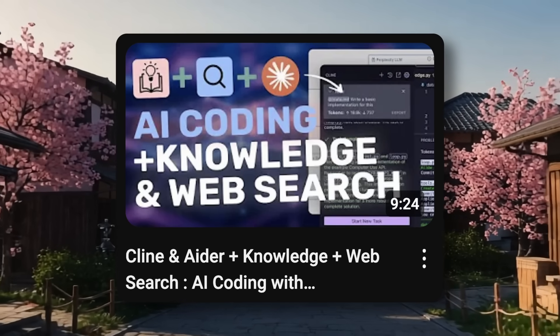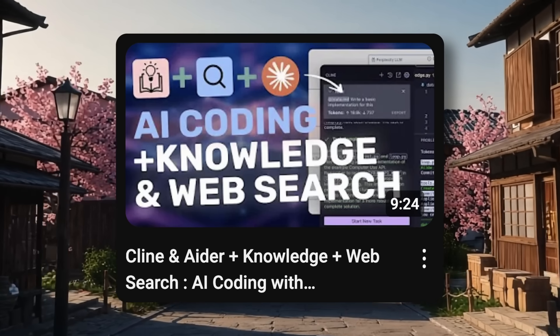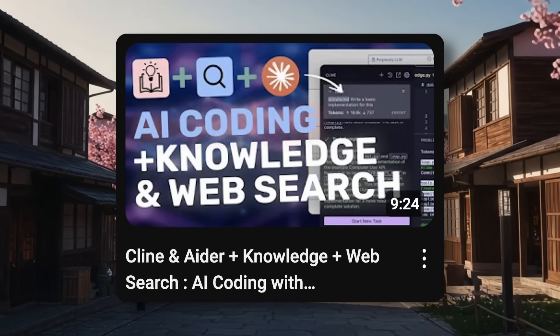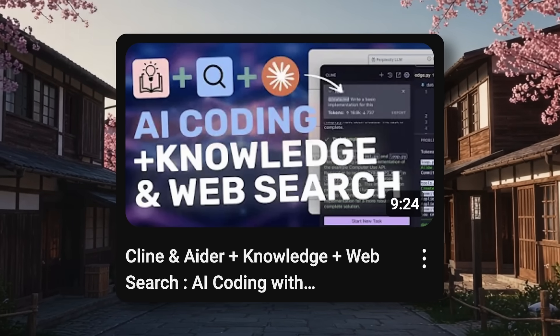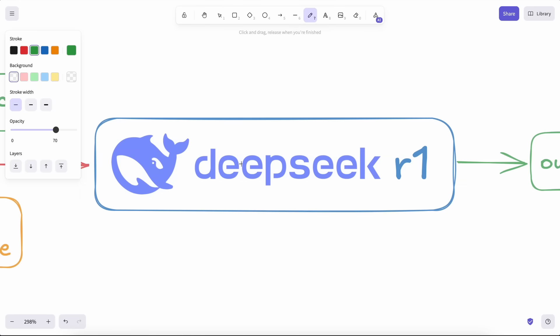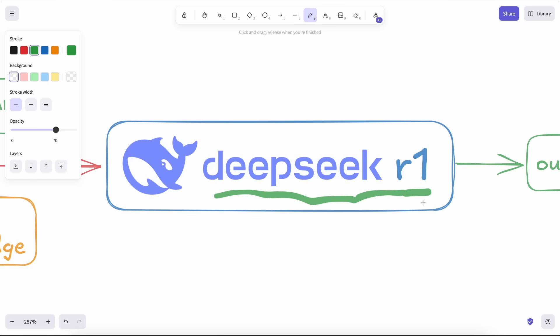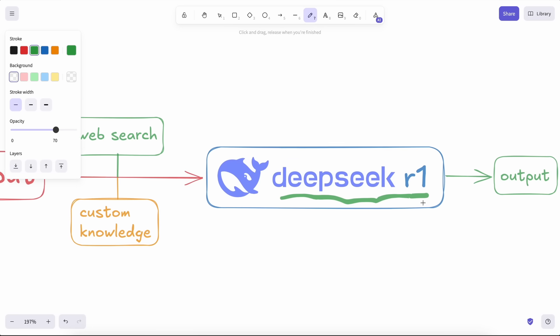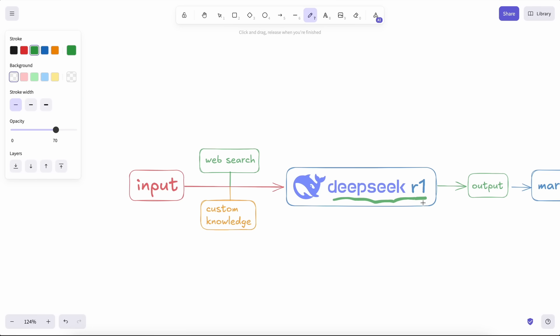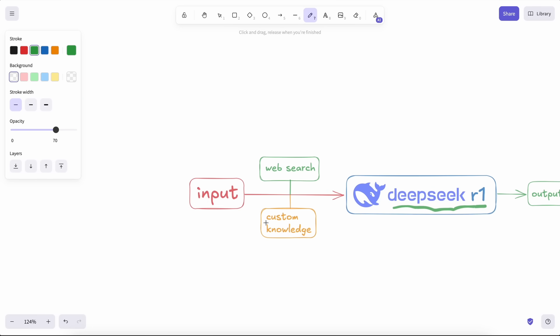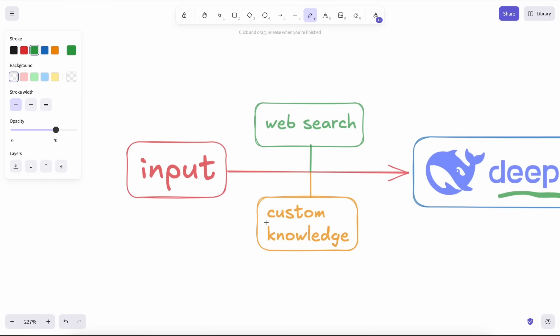Since Deep Seek R1 has launched, I thought I'd show you how you can do all this with the new R1 model or O3 Mini, enhance it even more, and create your own advanced AI coding helper.